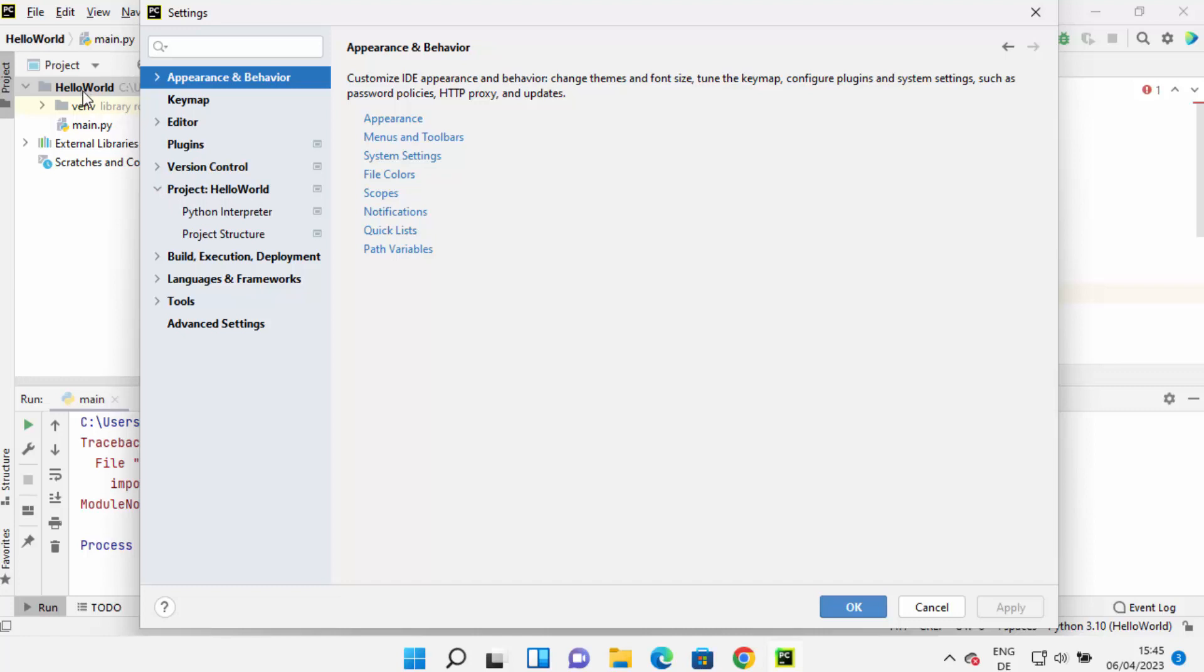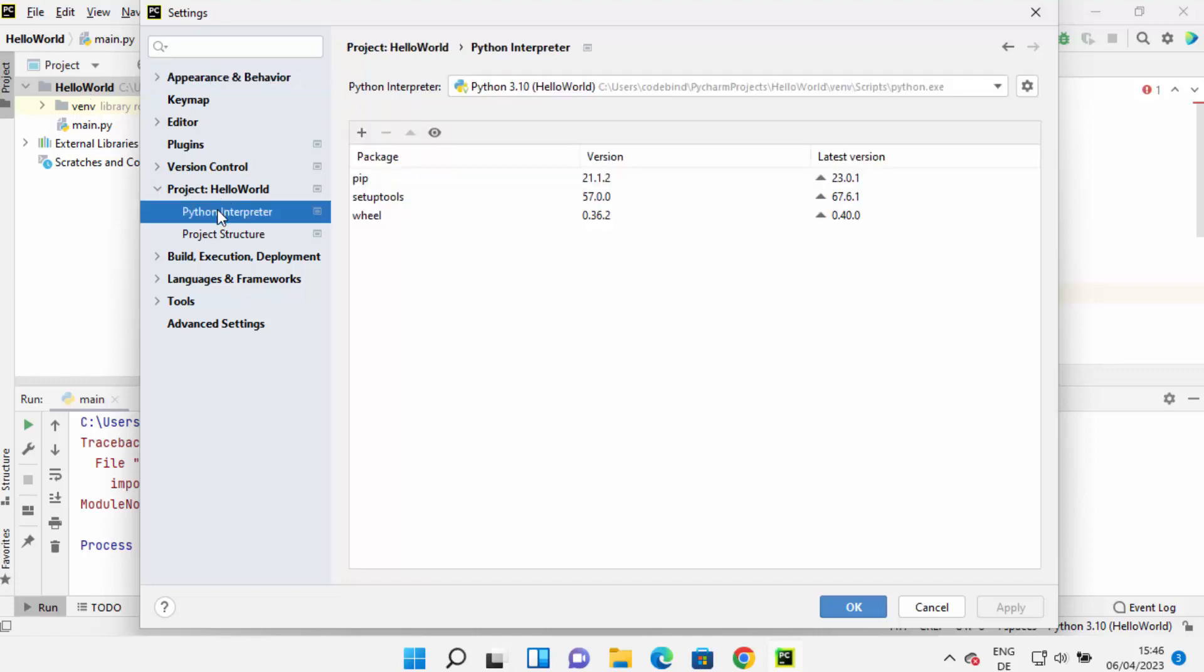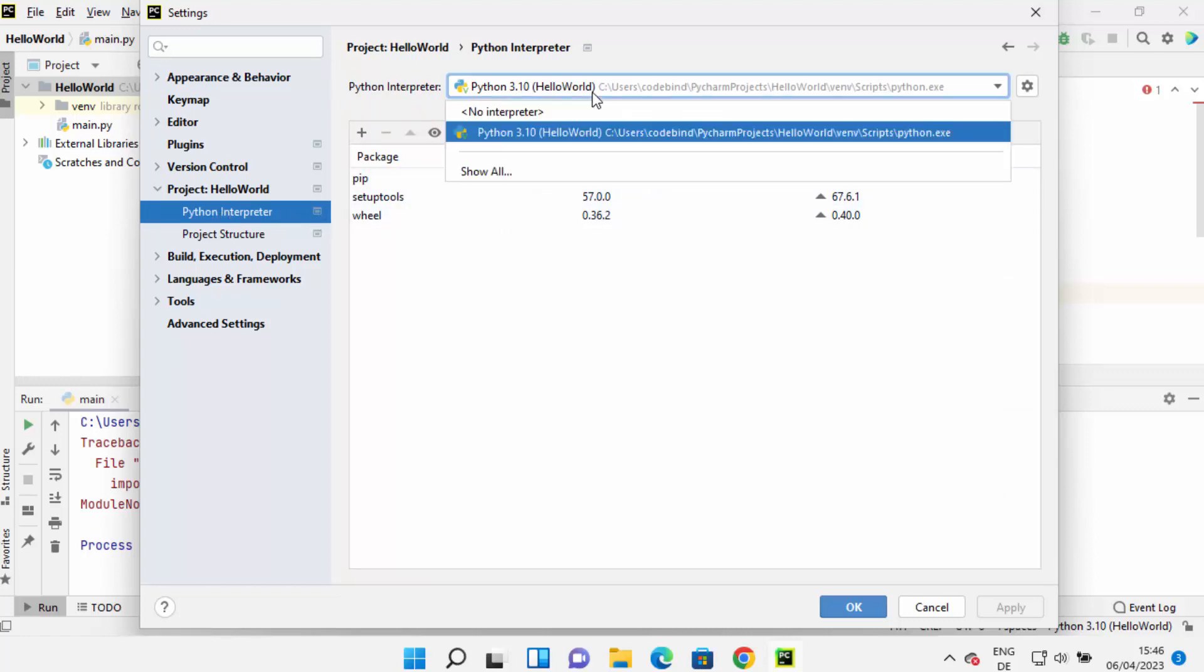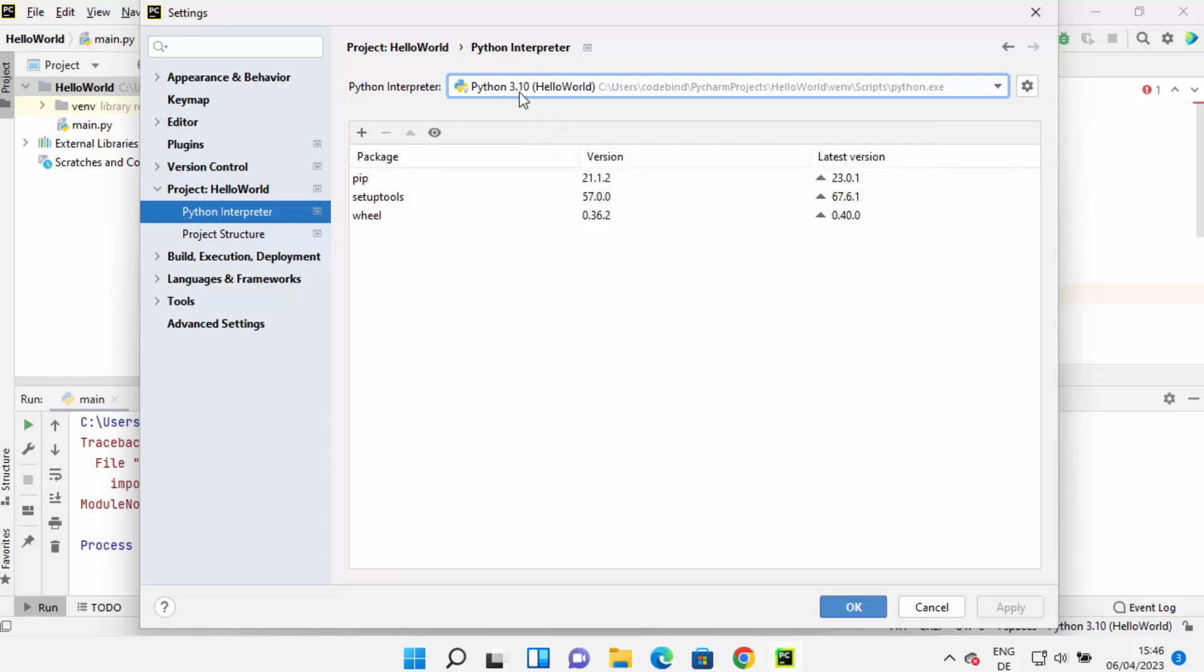which is HelloWorld as you can see here, and then click on Python Interpreter. Here you need to select the Python interpreter. In my case it's 3.10, but it can be newer depending on when you are trying